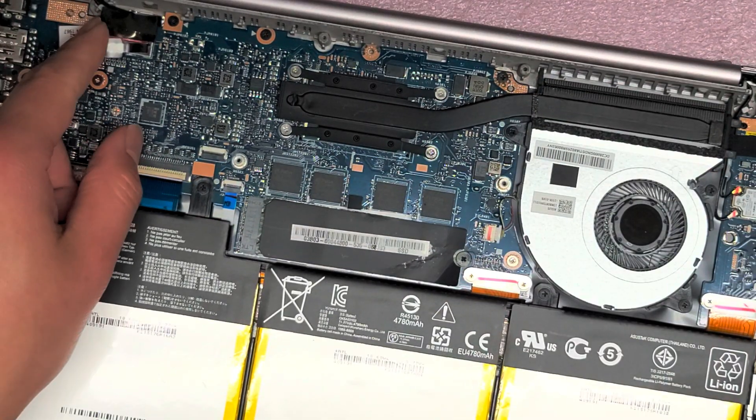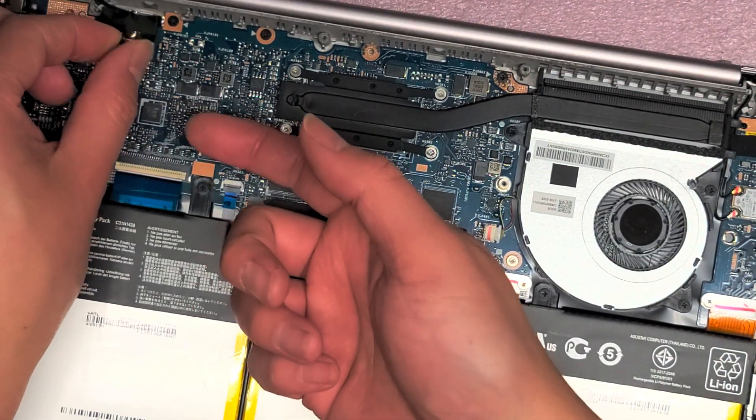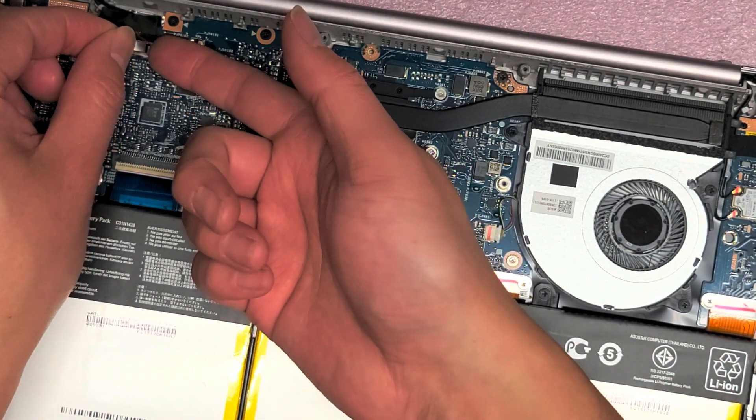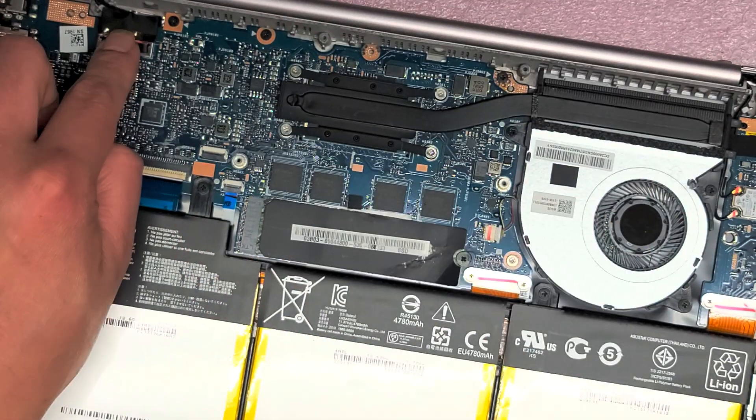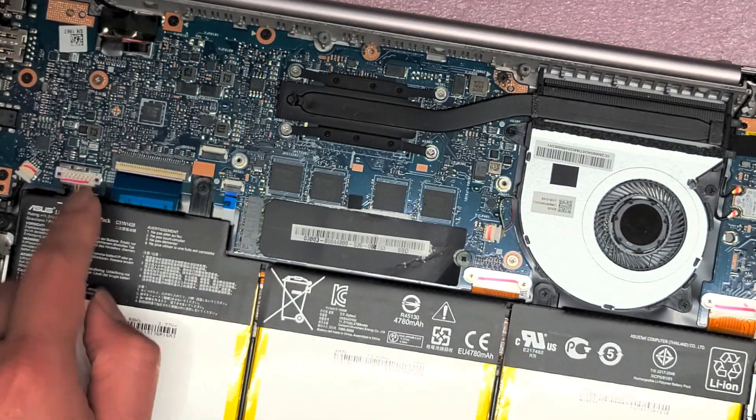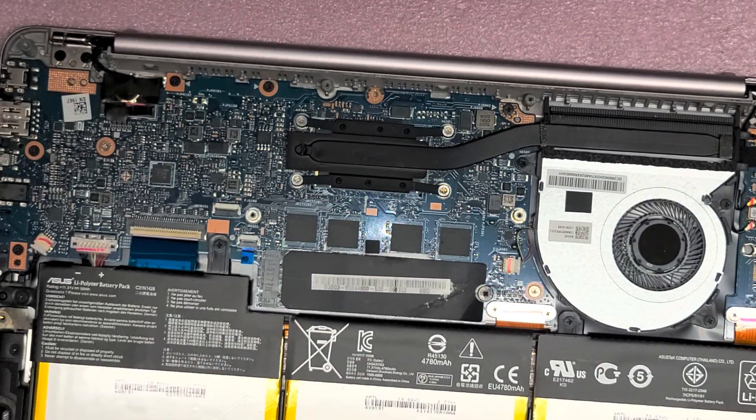The LCD connector, if you're removing, you would just pull this tab. Sometimes it's hard to get out, so I use my fingernail under to pry it up. But again, I reconnected the battery, so I don't want to mess with that.